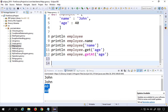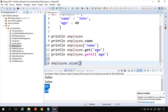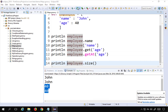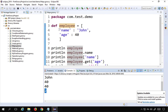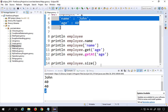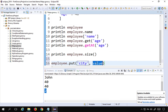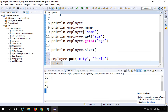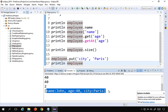If you want to get the number of elements in the map, you can use the size() function. Printing employee.size() gives us 2, because there are two key-value pairs. If I want to add something to the map, I use employee.put('city', 'Paris'). Then printing the map again confirms that city has been added.